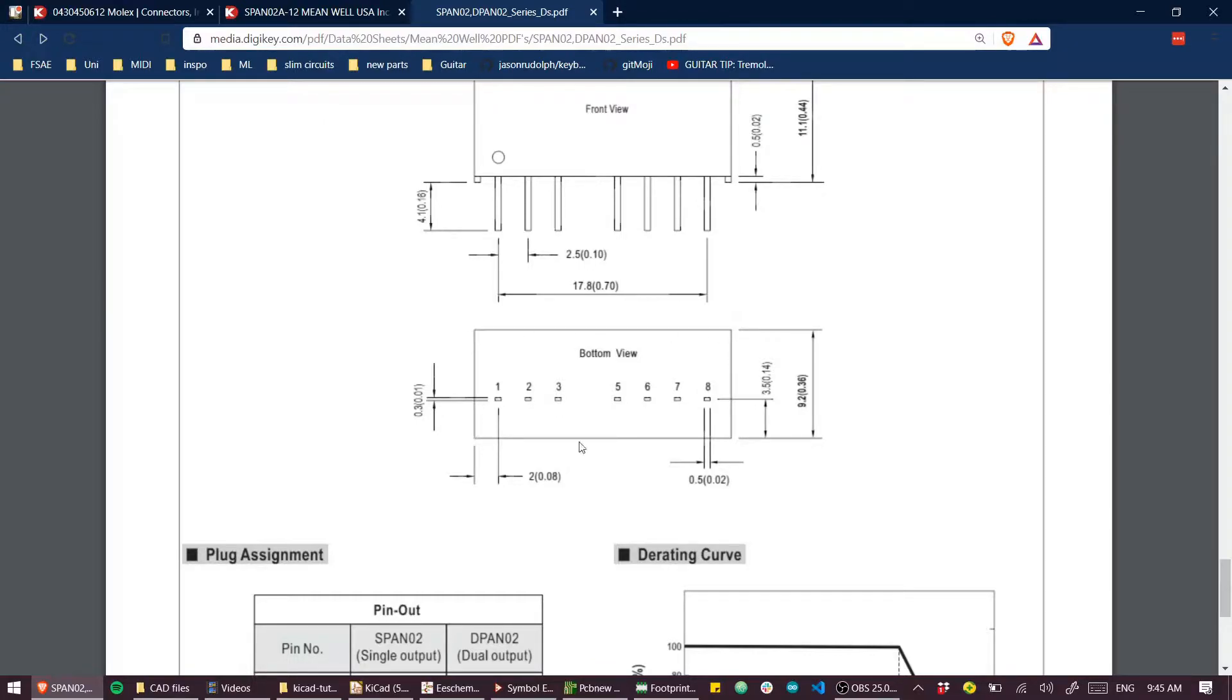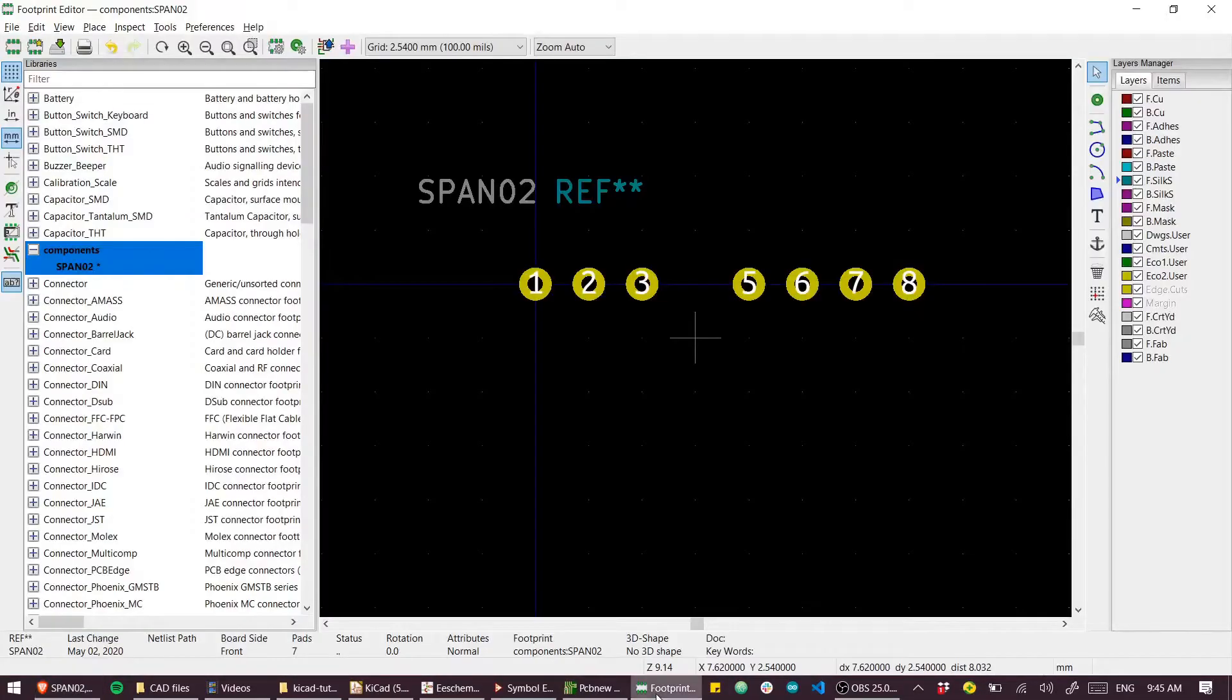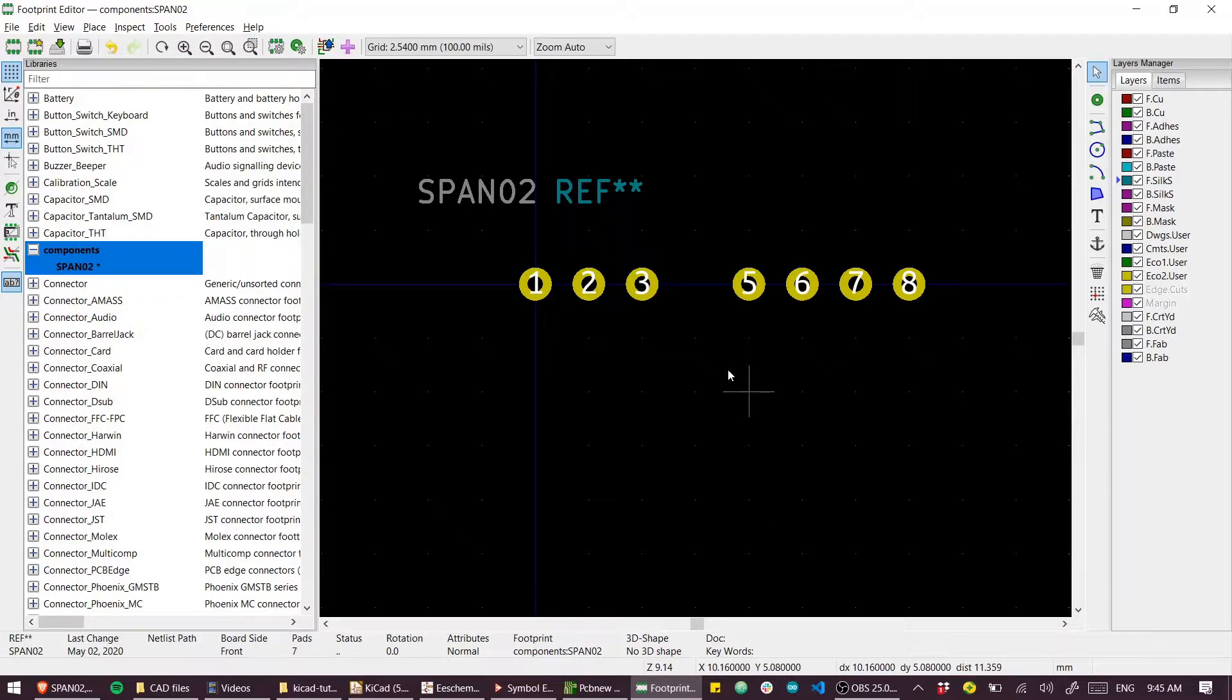Because this view is looking at the bottom of the part because it's a technical drawing, and our footprint editor is as if we're looking through the top of the part. So actually I need to reflect the part along this axis.